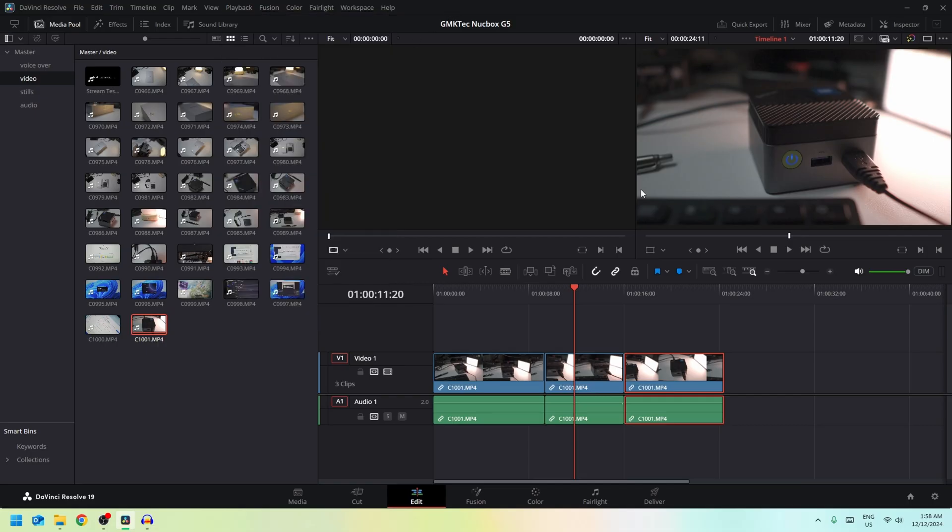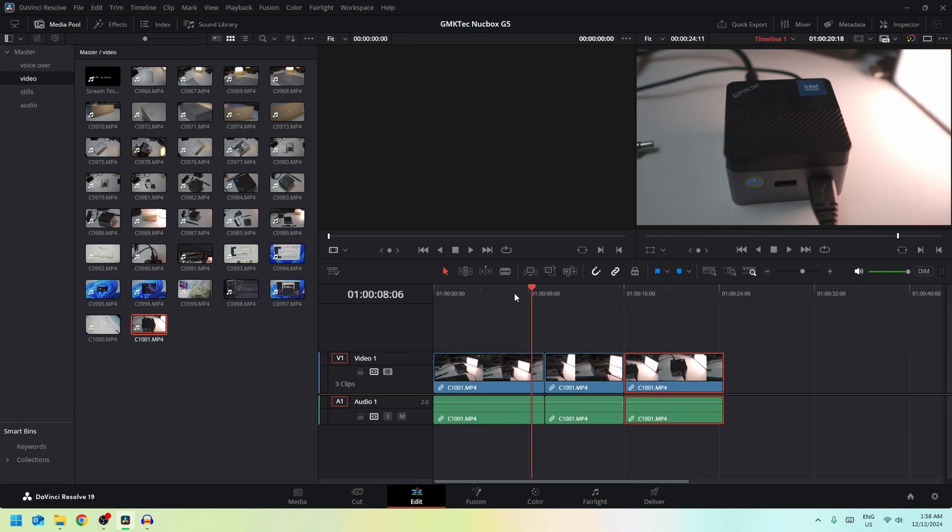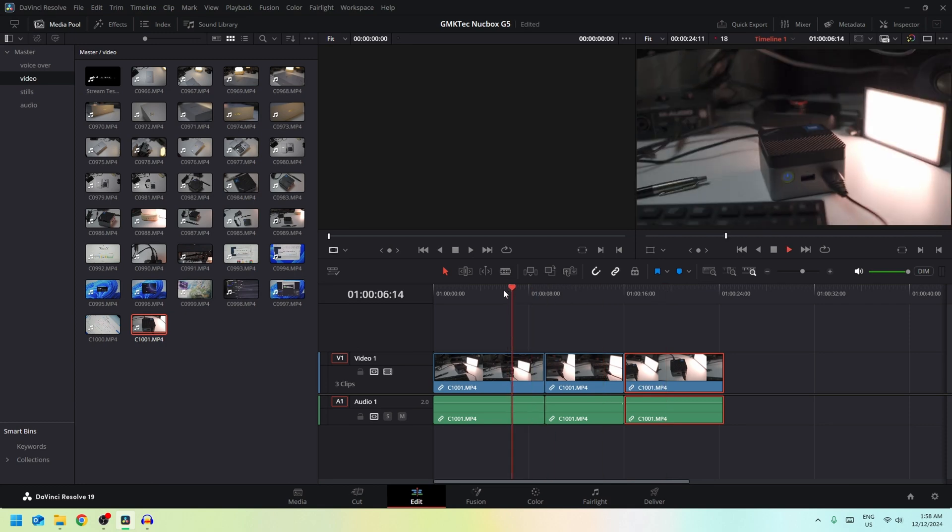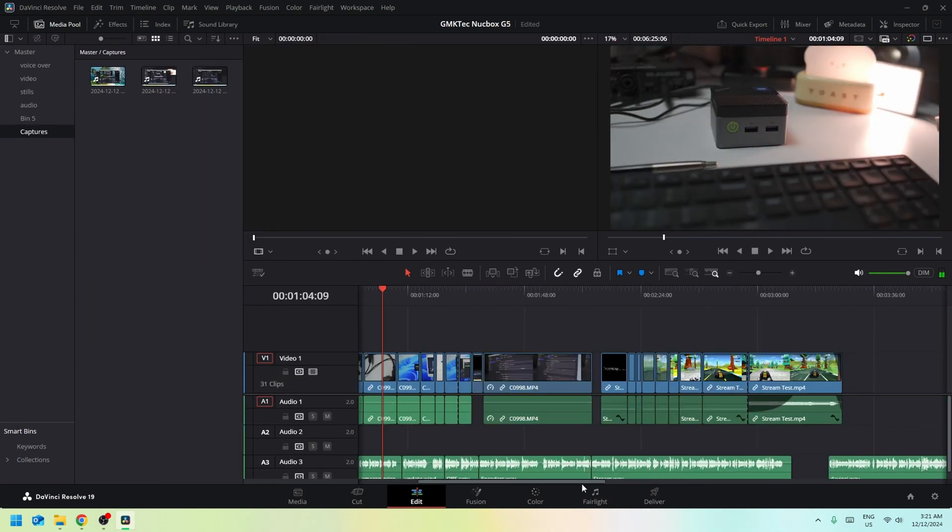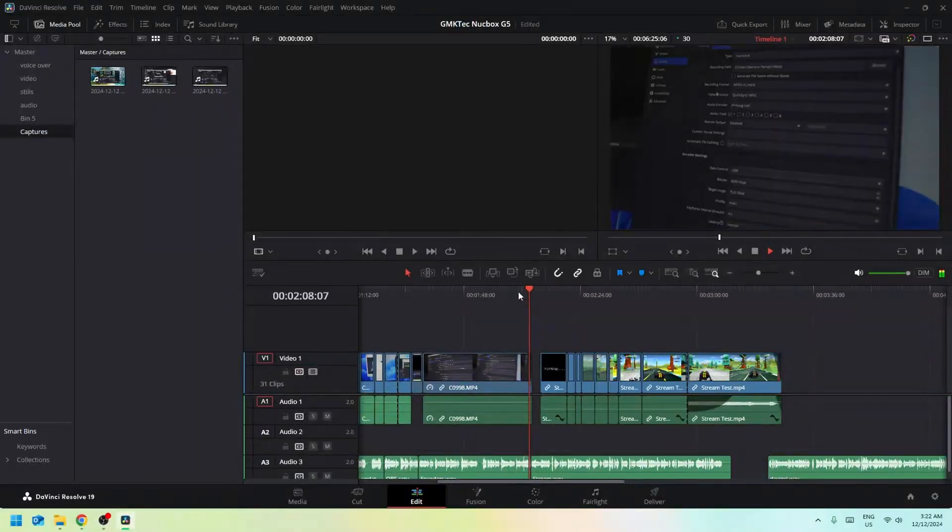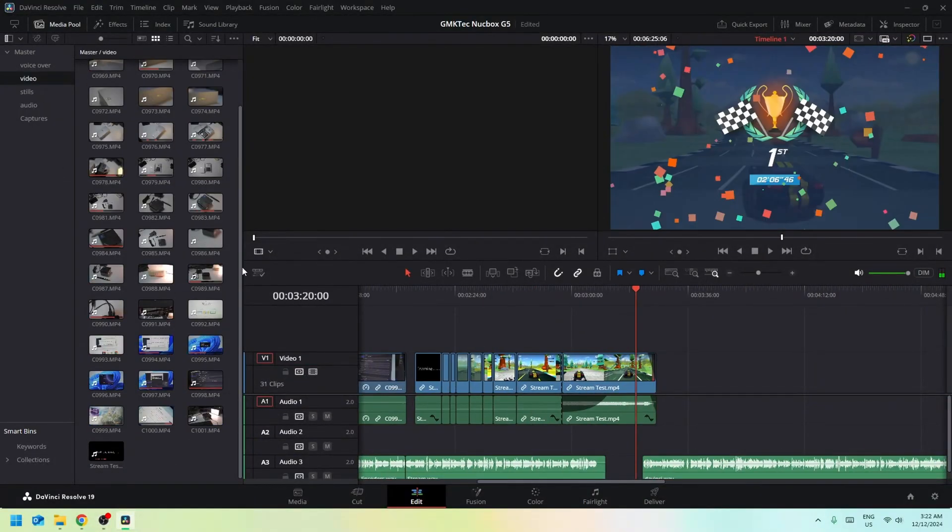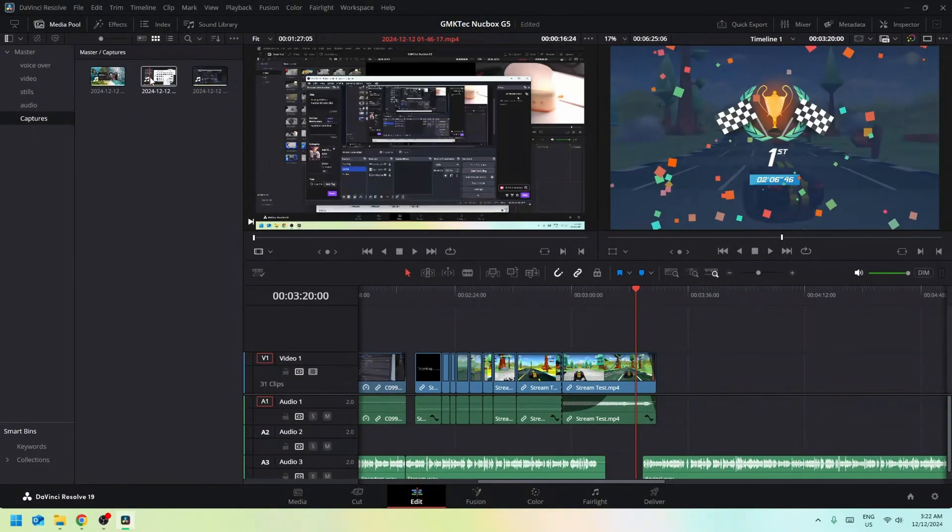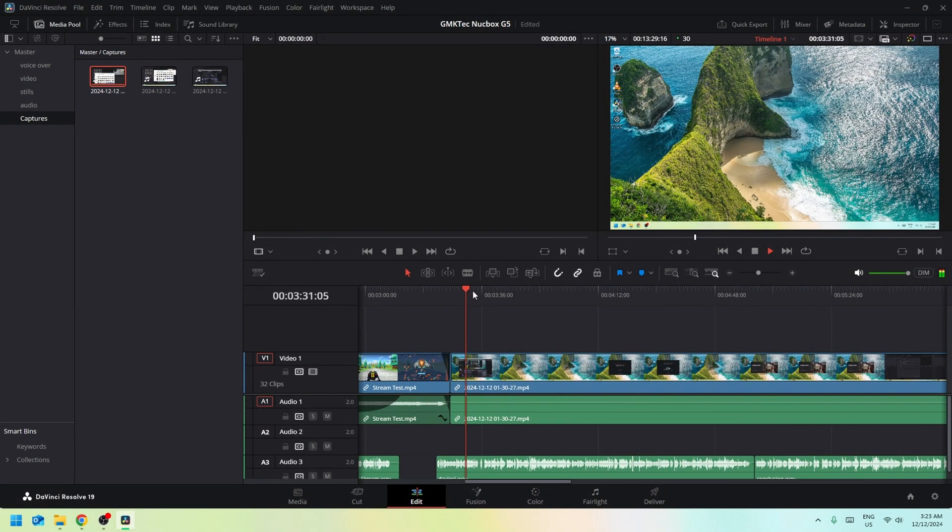So I did just that, continuing to edit throughout the whole project, setting up the delivery, and exporting it out for YouTube.